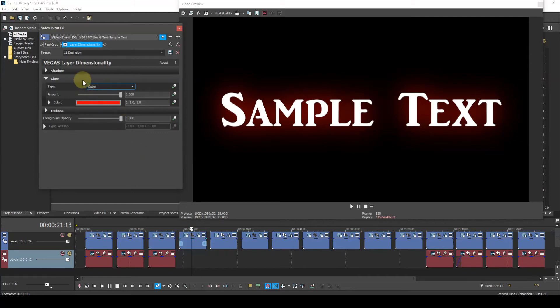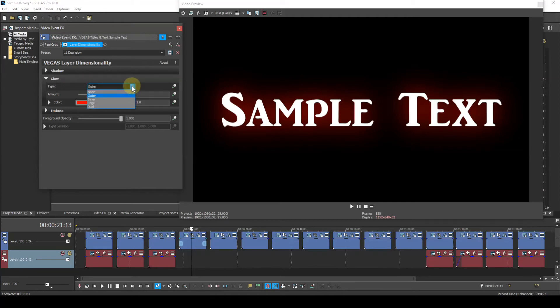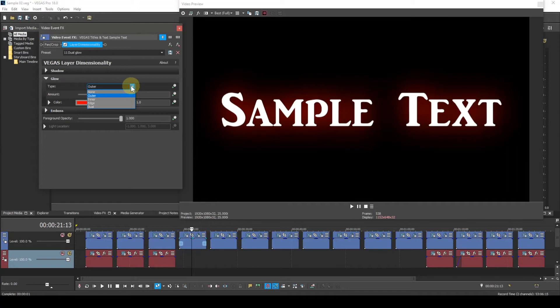We now go to the glow parameter and the drop-down list has None, Outer, Inner, Edge, and Dual. None again self-explanatory results in no glow. Outer creates a glow surrounding the text.